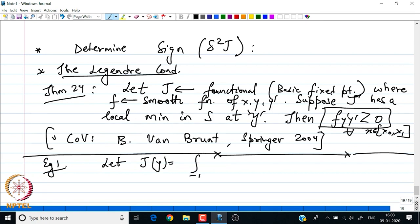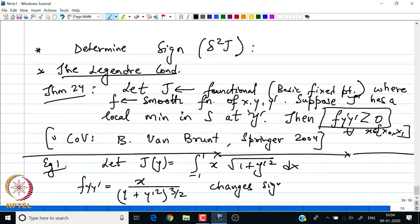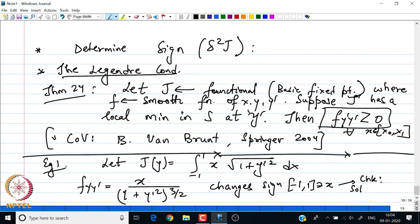The proof is not shown here but refers to the expression for the second variation of J, noting that the most dominant term is the second term, whose sign determines everything. For the complete proof, refer to 'Calculus of Variations' by Bruce van Brunt, published by Springer. As an example, consider J(y) = integral from −1 to 1 of x√(1 + y'²) dx. We find f_y'y' = x/(1 + y'²)^(3/2), which changes sign on [−1, 1], so students are asked to check that the Euler-Lagrange solution is not a minimum.